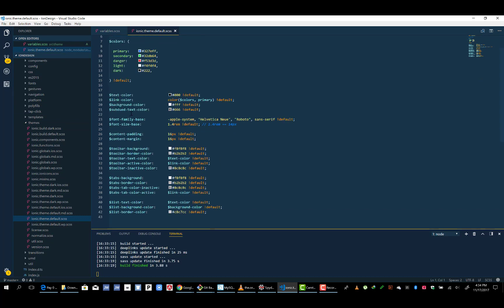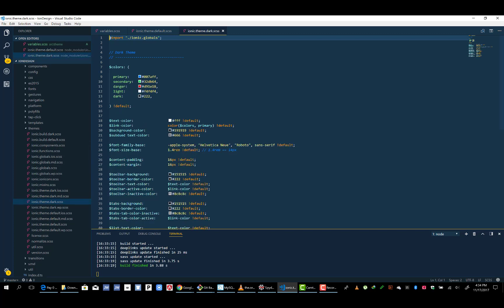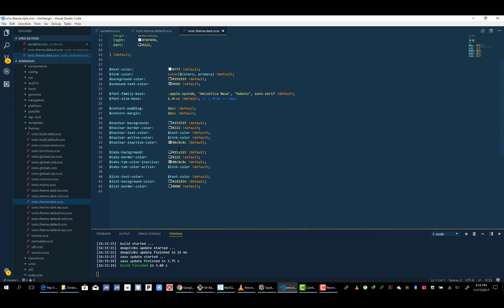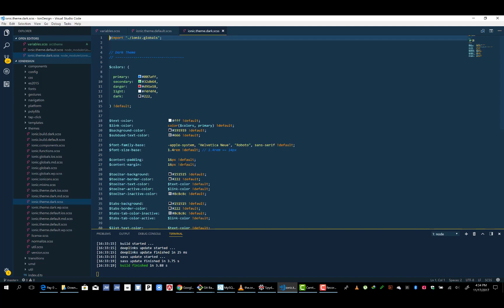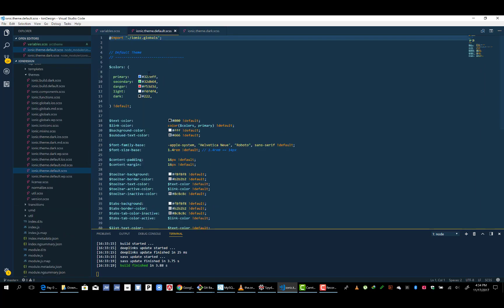We can see what's going on here — all the colors and other variables that have been set, like the font family base and others. We can also see the dark theme, where the background color is darker, and the tabs background, toolbar background, and other stuff being set. The colors are also set. Both of them import ionic-globals, which contains the global stuff that can be used in both themes.